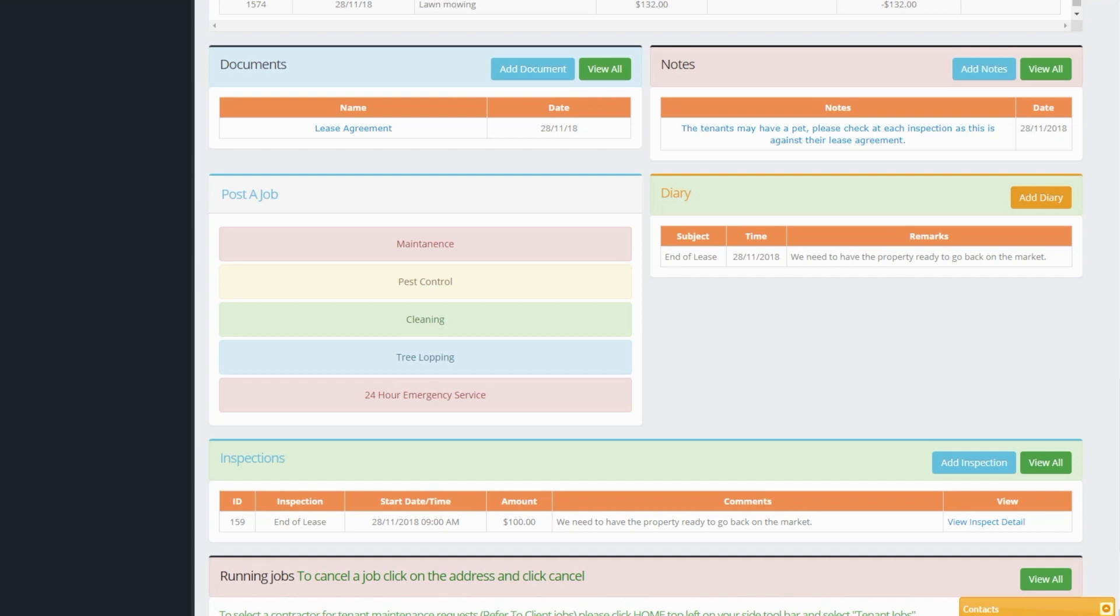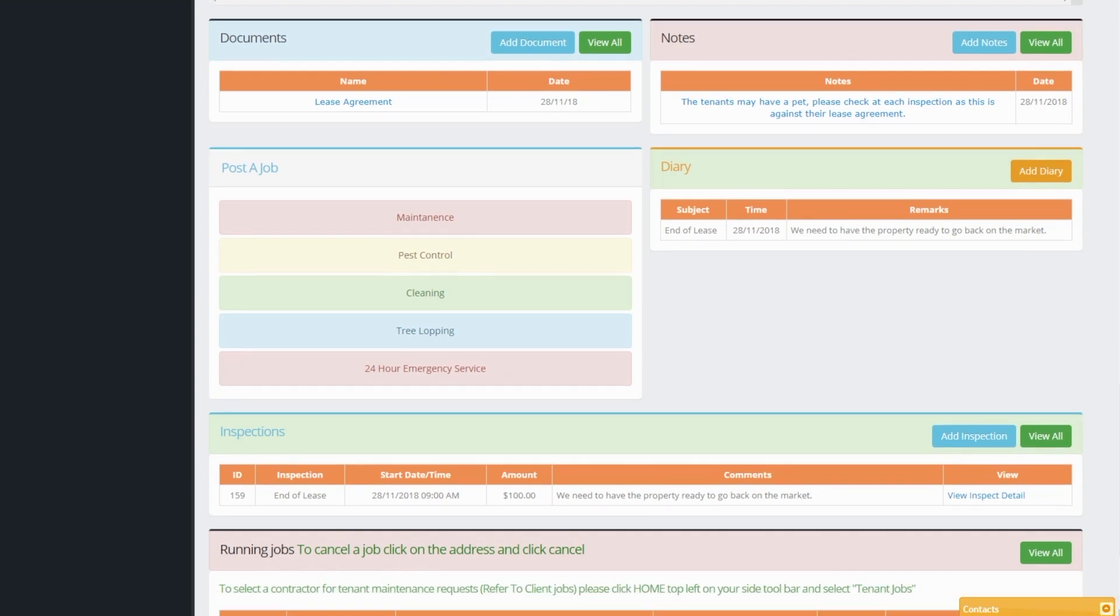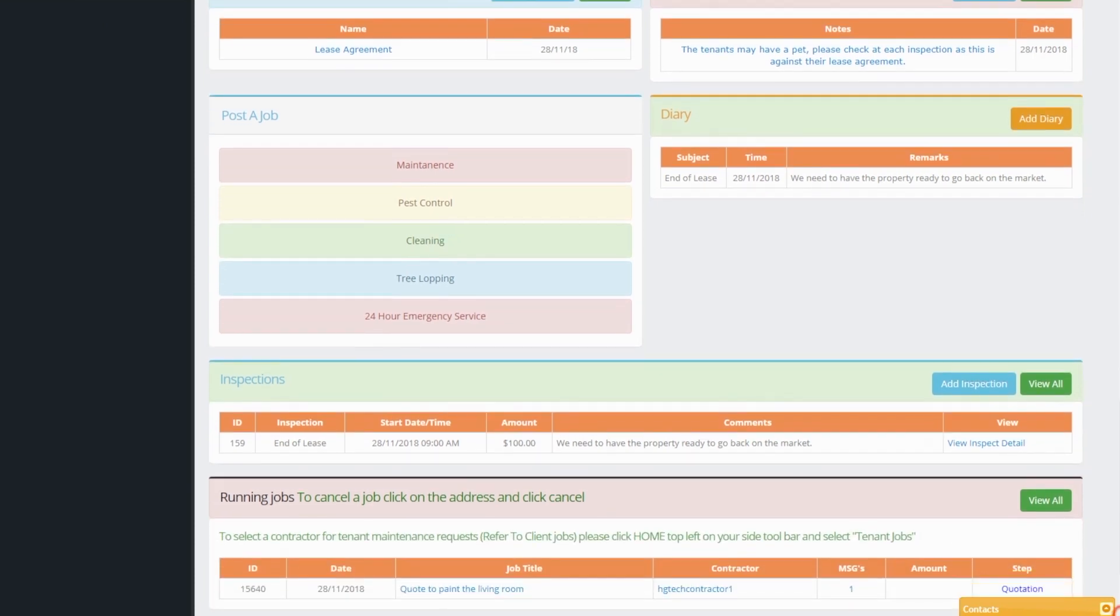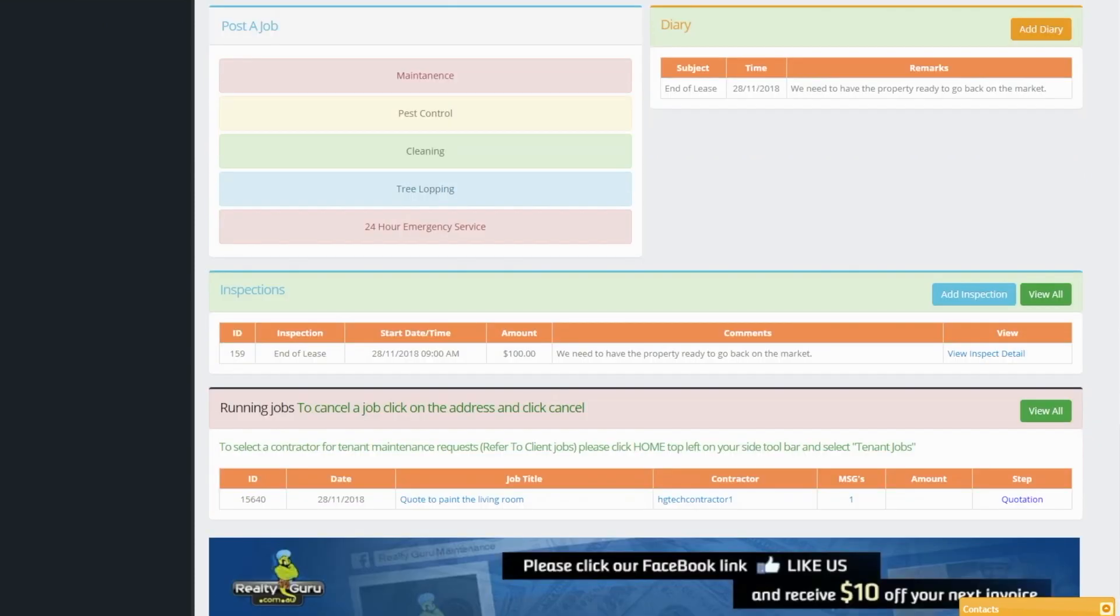copies of the leased documents and notes, post a maintenance job, diary, all types of inspections and running maintenance jobs.